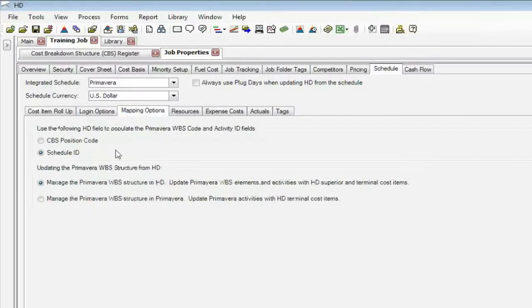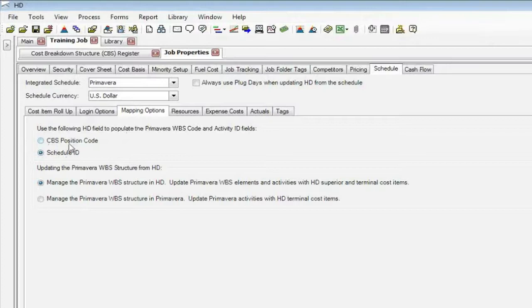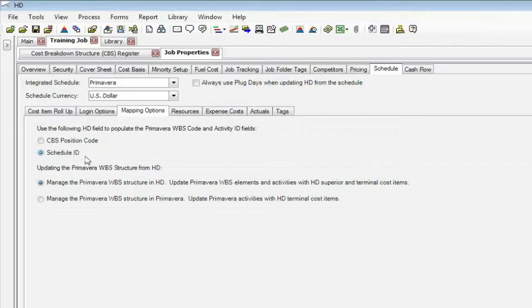We can send a lot of additional information out to Primavera that we cannot do from Project. So here are some options. We use our position code. This is normally what we would use from the CBS coding structure. Or if Primavera, we create a schedule ID. This is an alphanumeric field, which the user can change. But this will sort more quickly and more efficiently how Primavera usually does their sort.